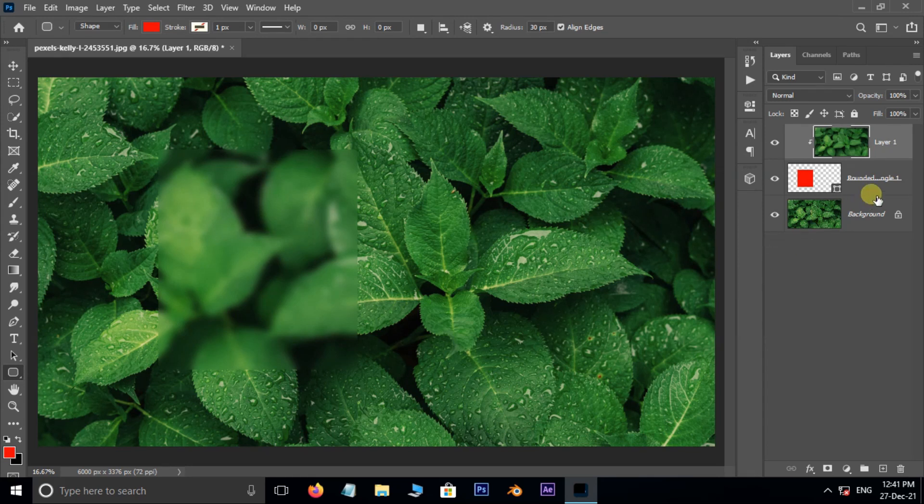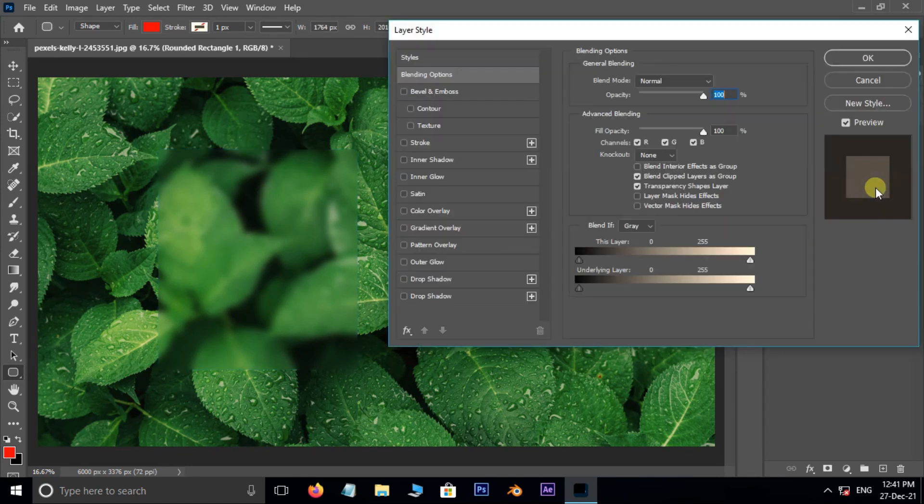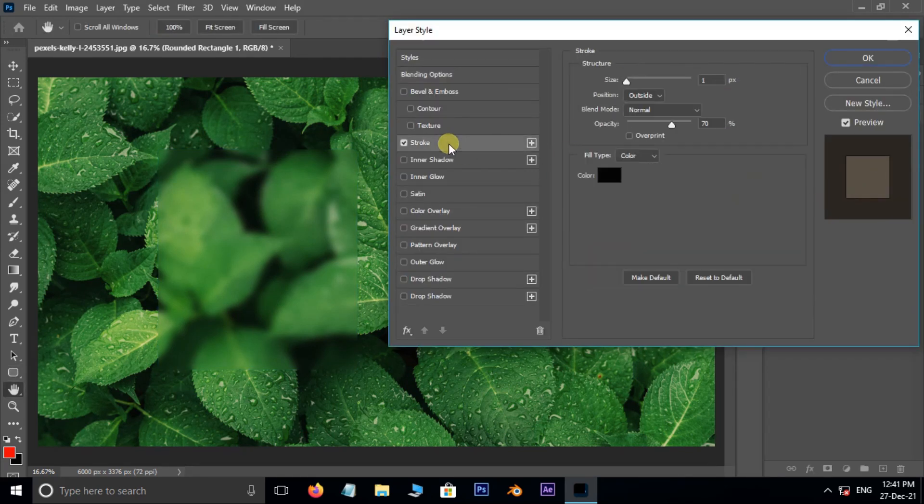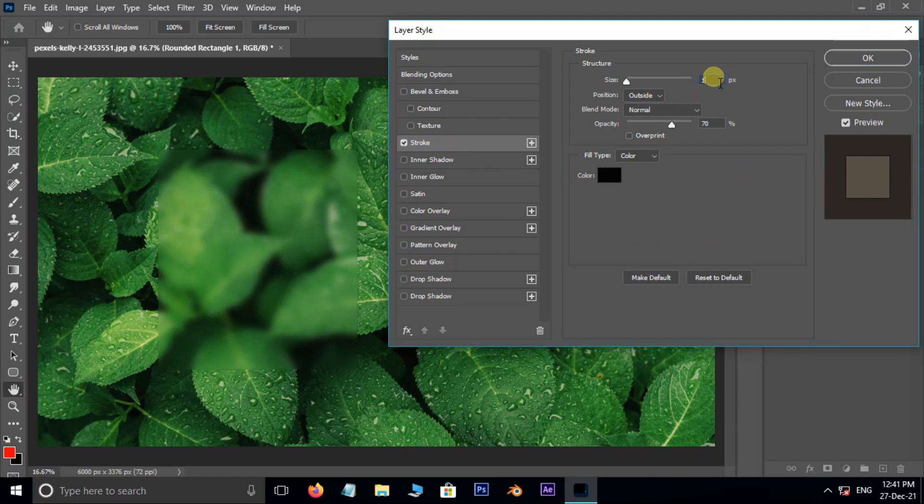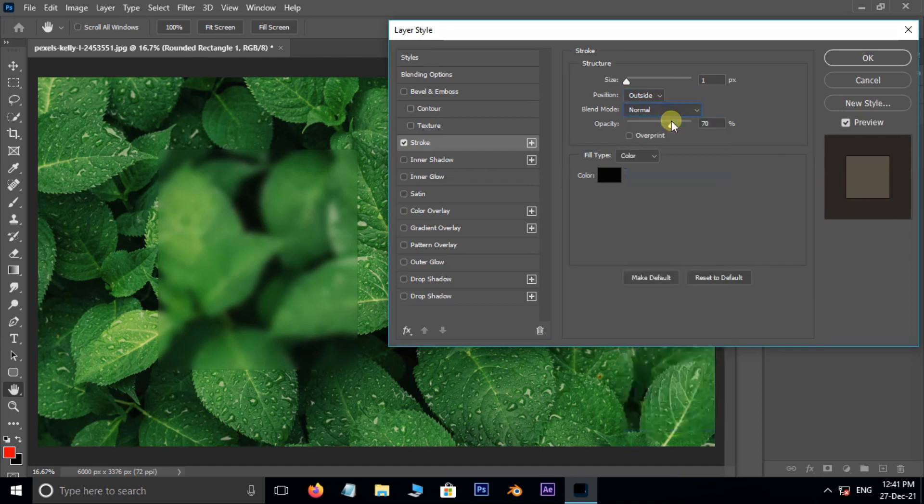Now double click on this box layer for layer styles. Here enable the Stroke option. Set the size to 1 pixel, position outside, blend mode to normal, opacity 70%, color black.